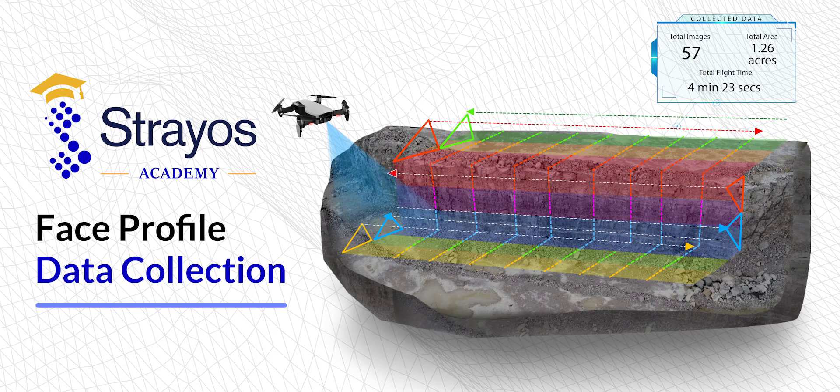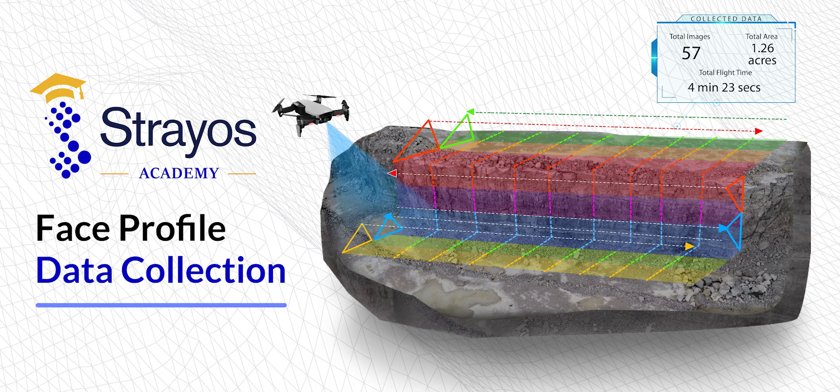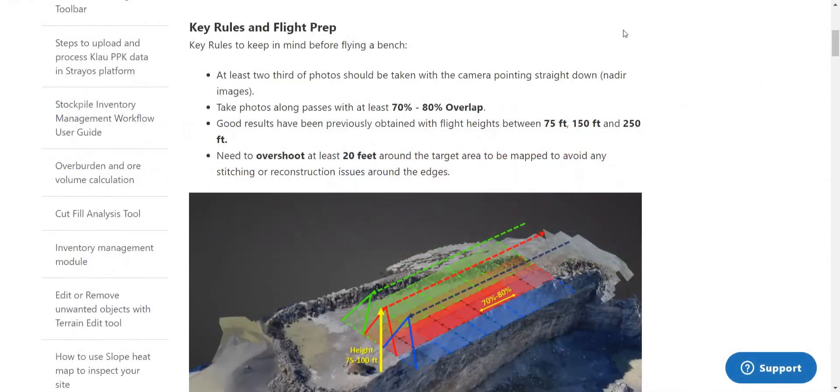Hi, welcome to the Strails Academy. Today I'm going to be talking about how to appropriately collect images, including face images, in order to have a model capable of generating an accurate face profile.